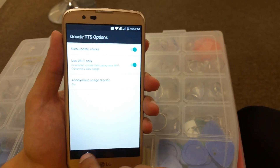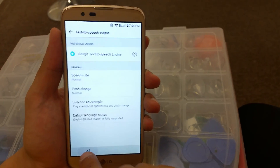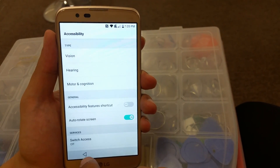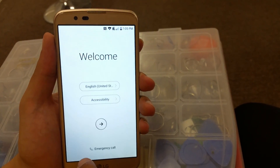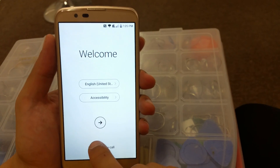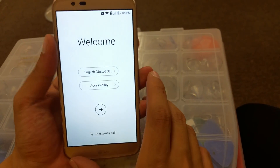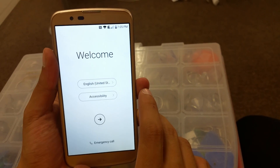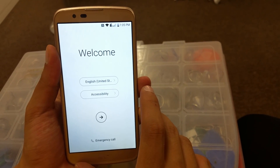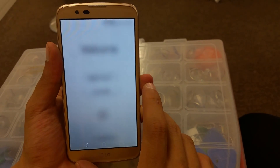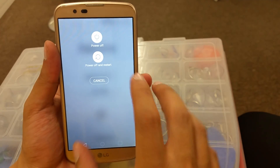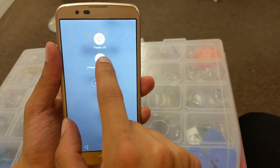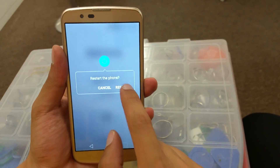Keep going back all the way, then click Restart. Go to Power Off and Restart and click on it.